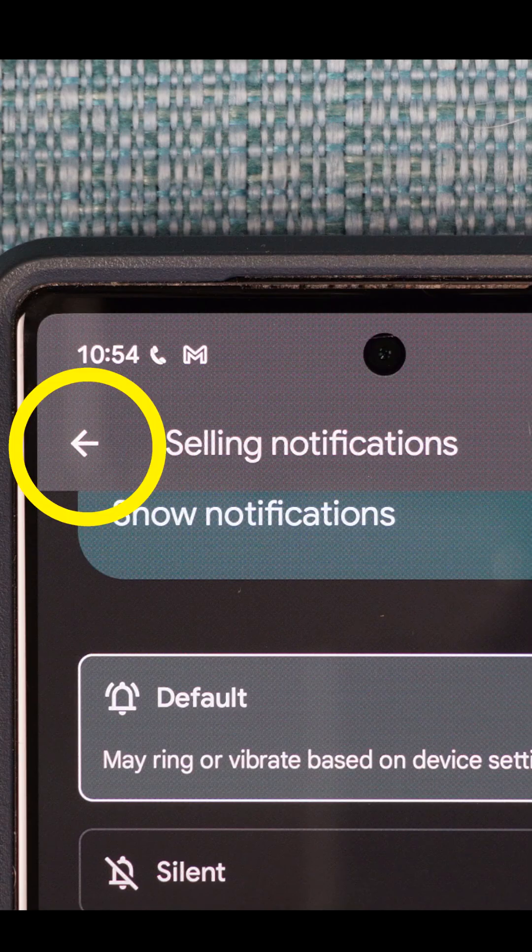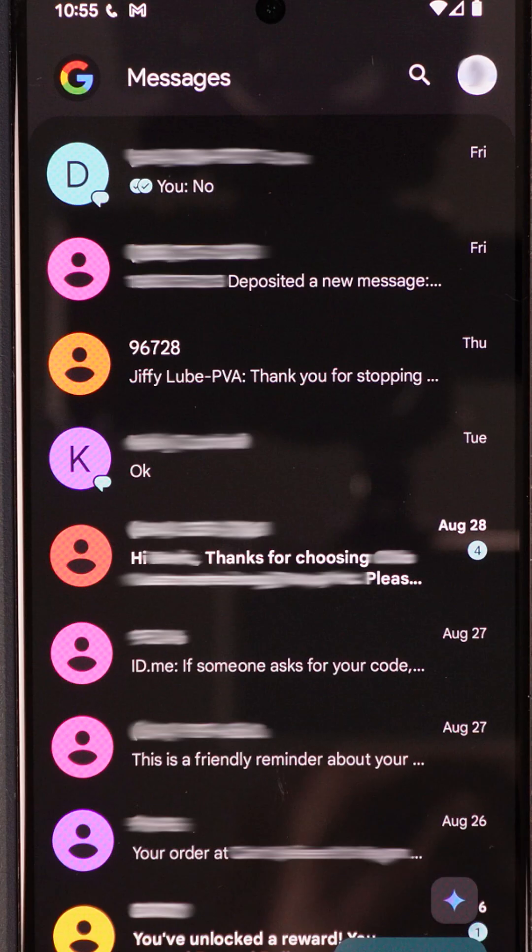You can then use the back arrow and change any of the other notification categories. As mentioned, you can also specify different sounds for each person that is texting you.